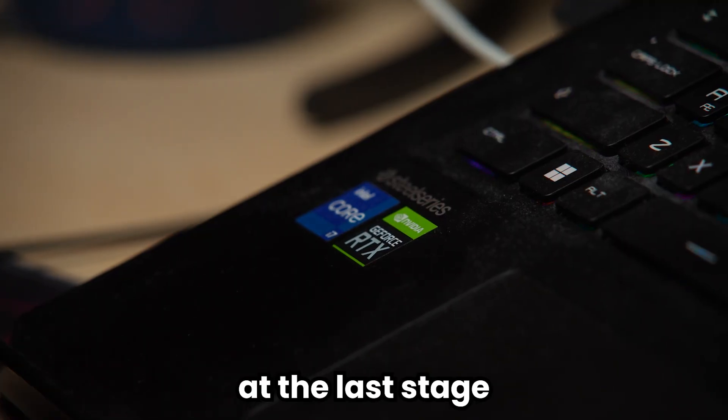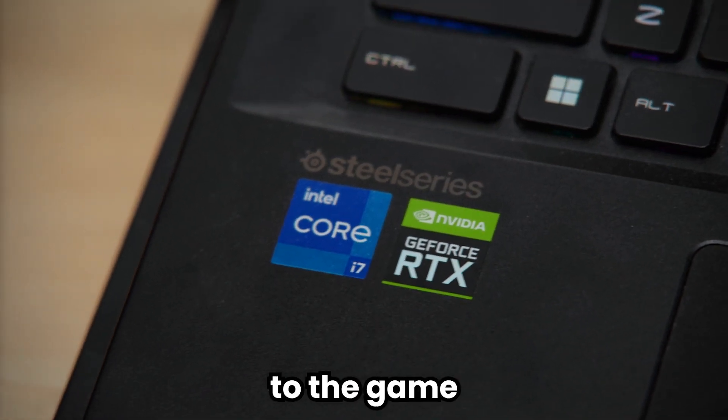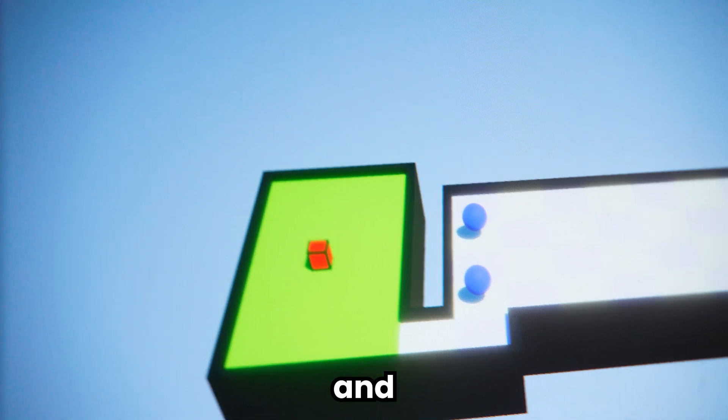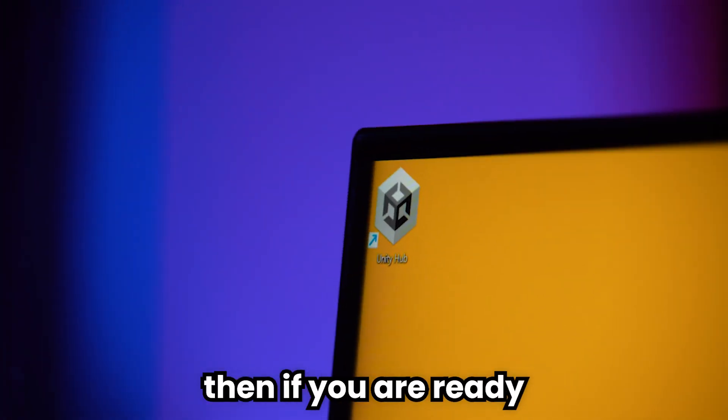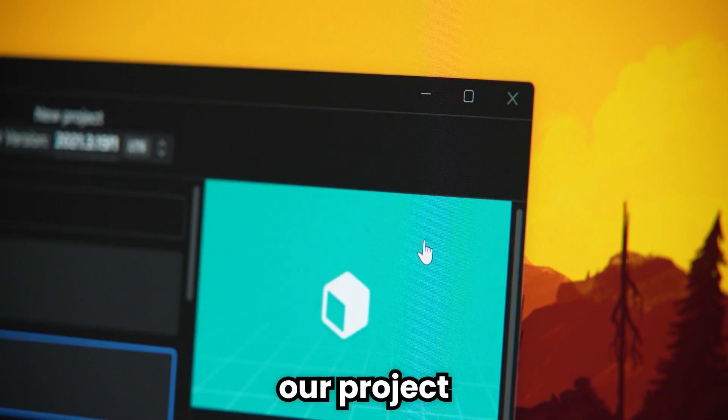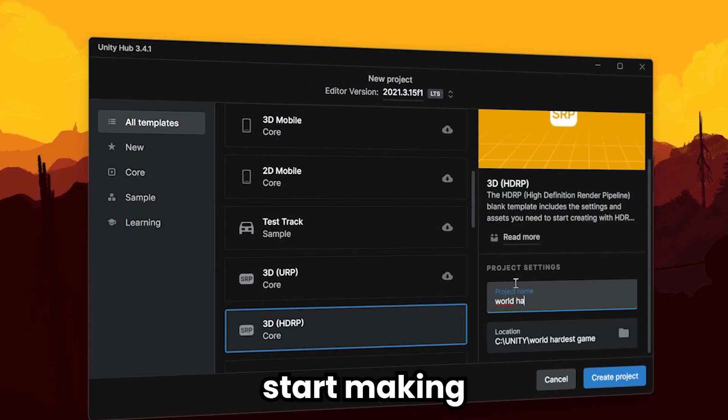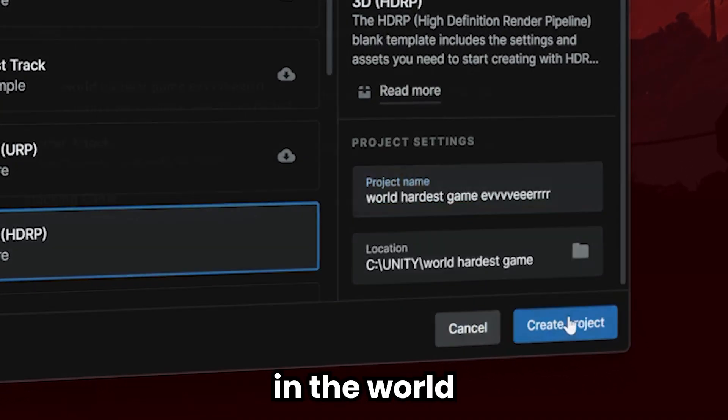At the last stage, I will add the RTX system to the game and the game will be completed. Then if you are ready, let's create our project and start making the most difficult game in the world.